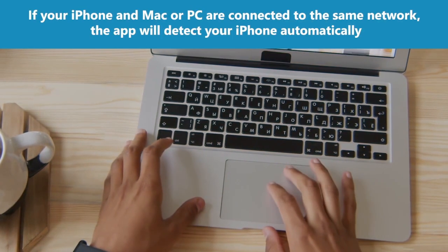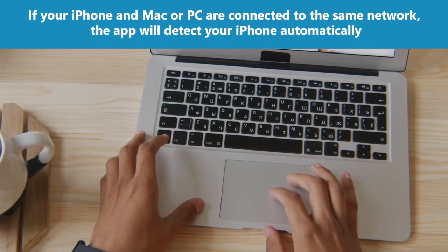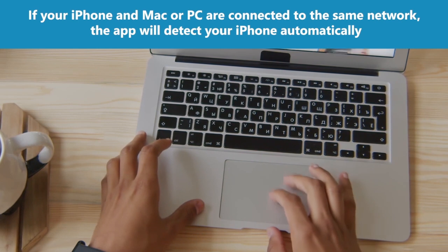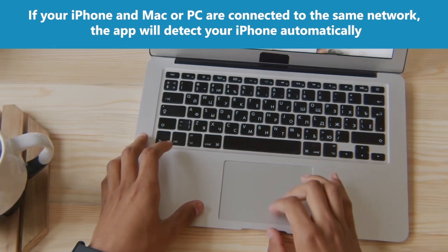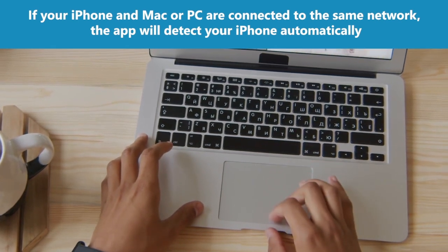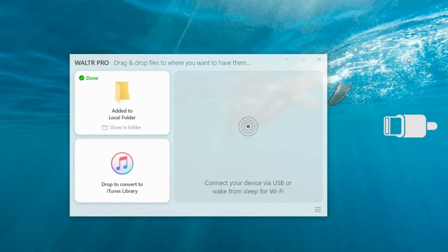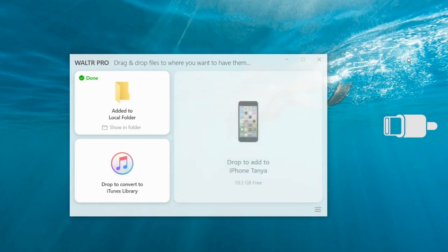If your iPhone and Mac or PC are connected to the same network, the app will detect your iPhone automatically. If not, plug in your iPhone or iPad using a standard USB cable.